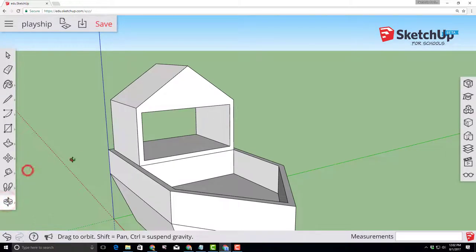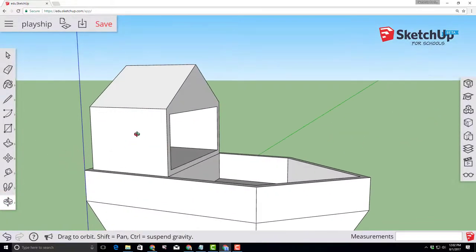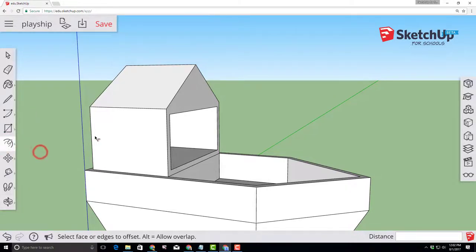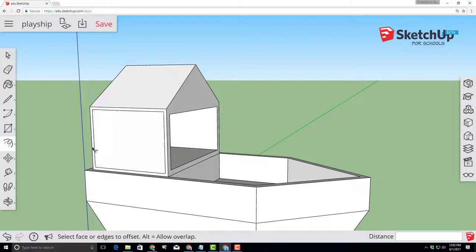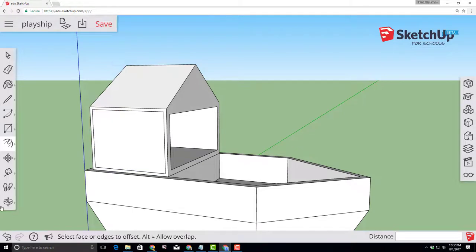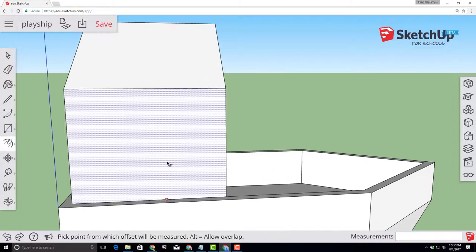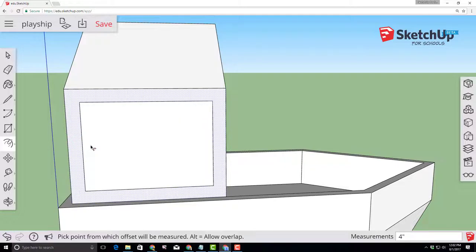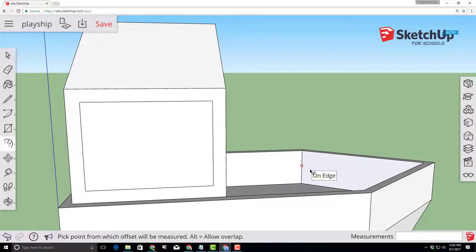Let's orbit to the side and from the side, let's offset this four inches. Find your offset tool, click your edges. If you accidentally click and it's not adjustable, do the undo. I'm going to orbit a little more and look in again and now it's adjustable and I can type four inches so I get the perfect shape that I wanted.